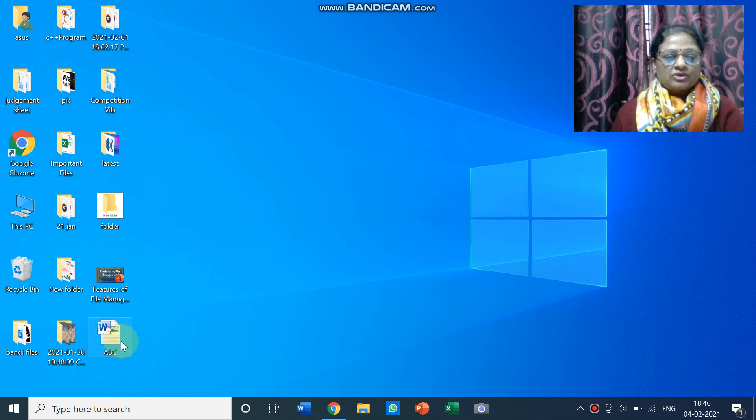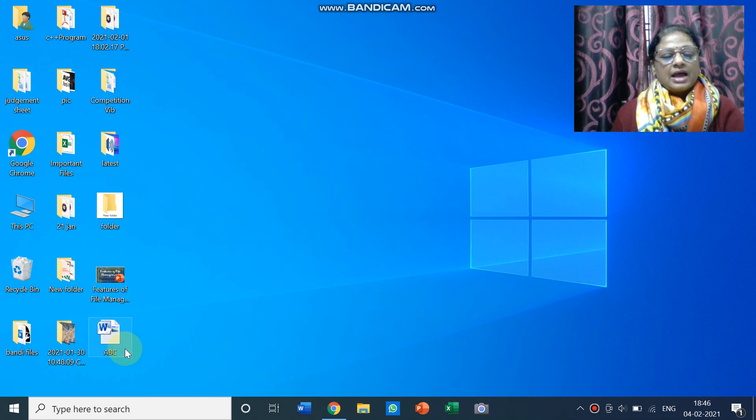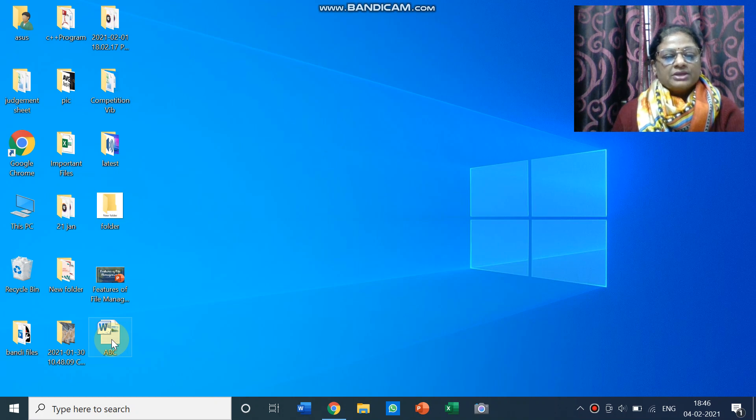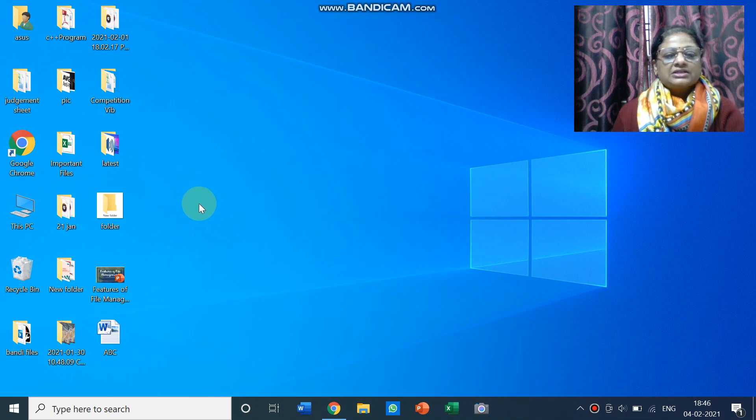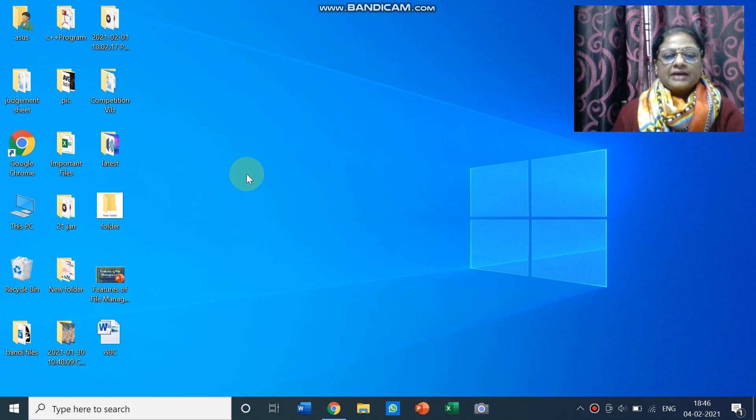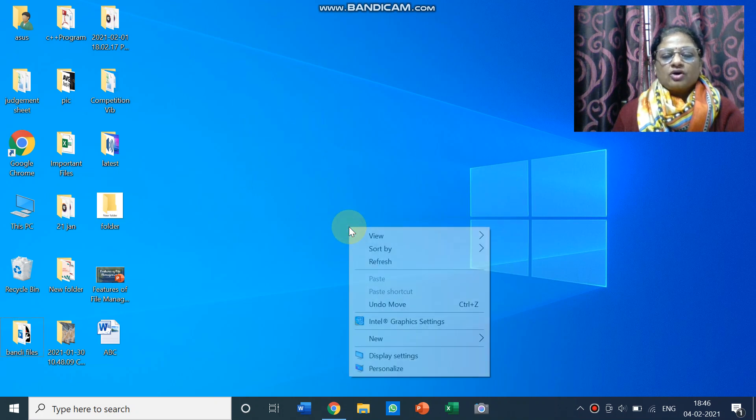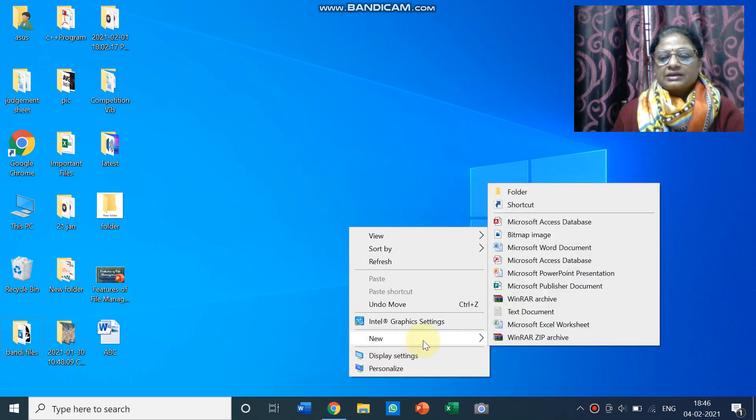So my file has come on the desktop, otherwise computer has default storage folders also and it goes to the document folder. Now children we can even create a folder also. So how can we create a folder? Just by clicking the right mouse button on the empty area of the desktop and then you will get this shortcut menu.